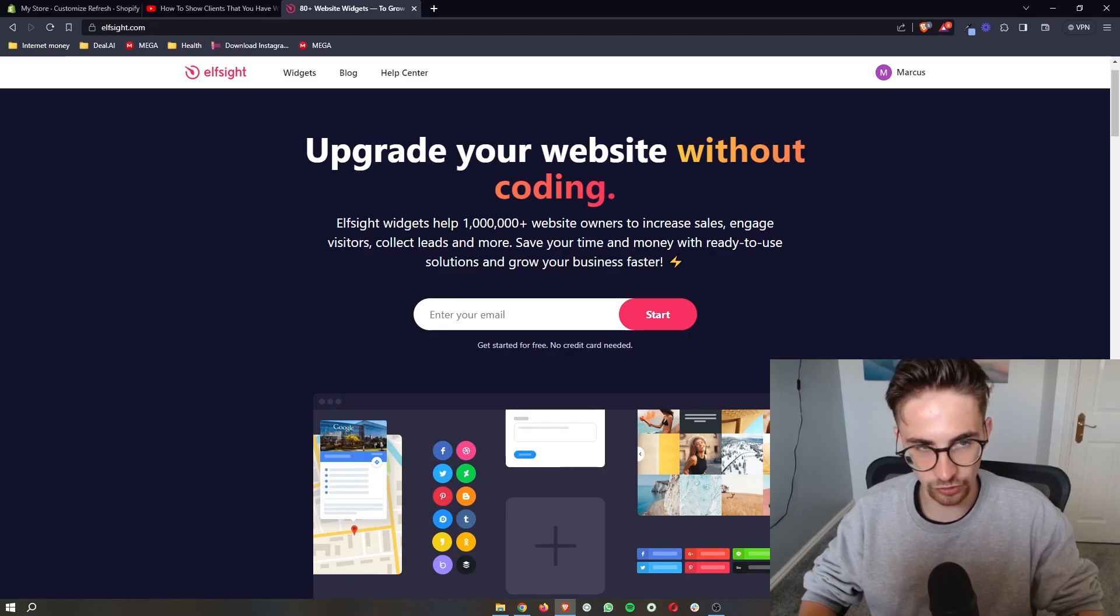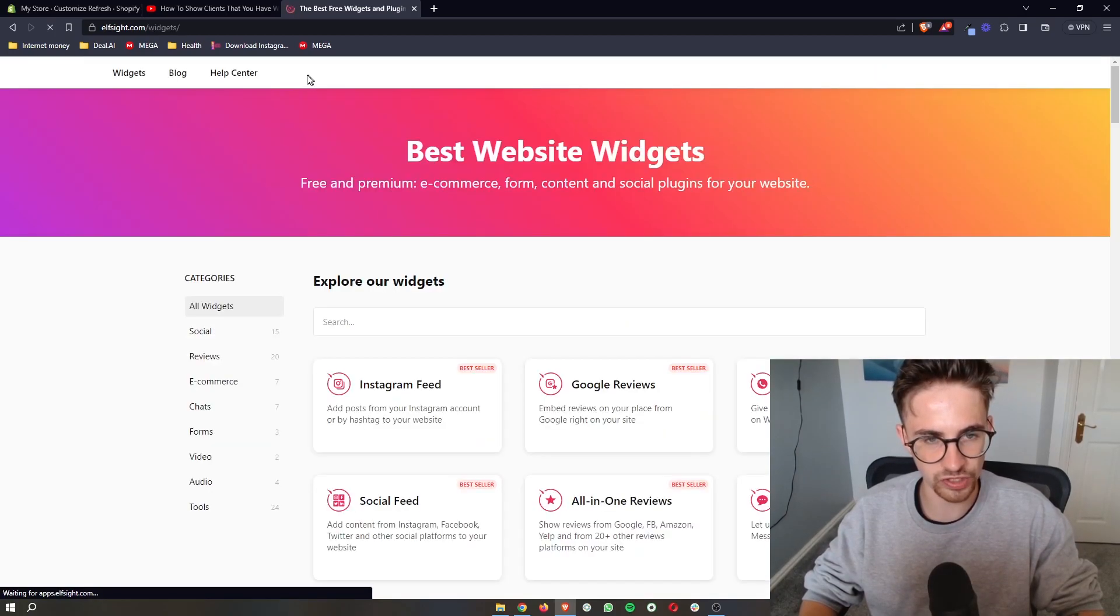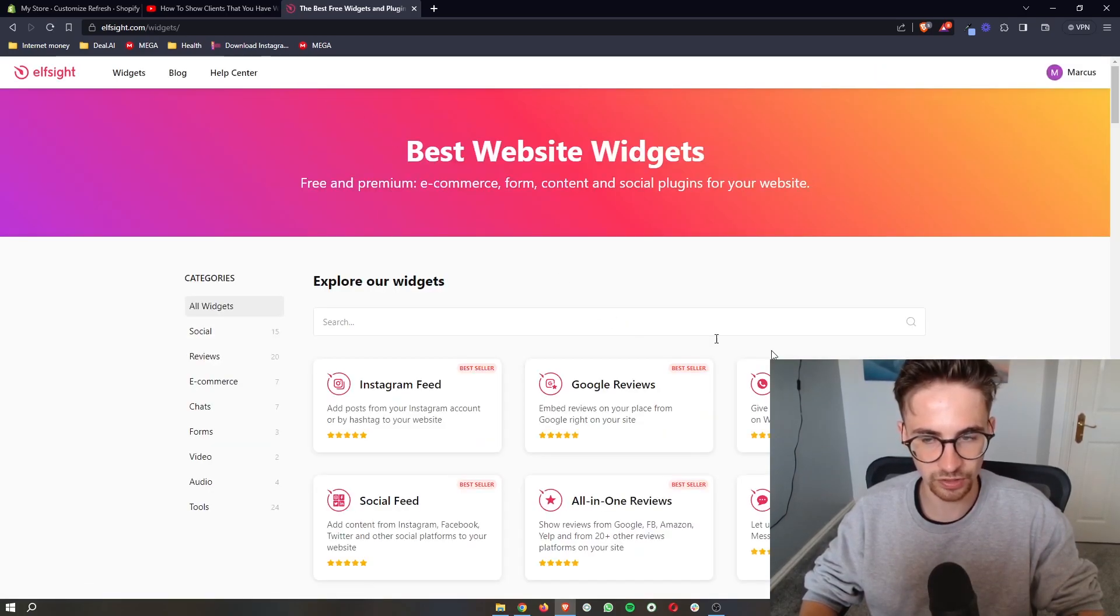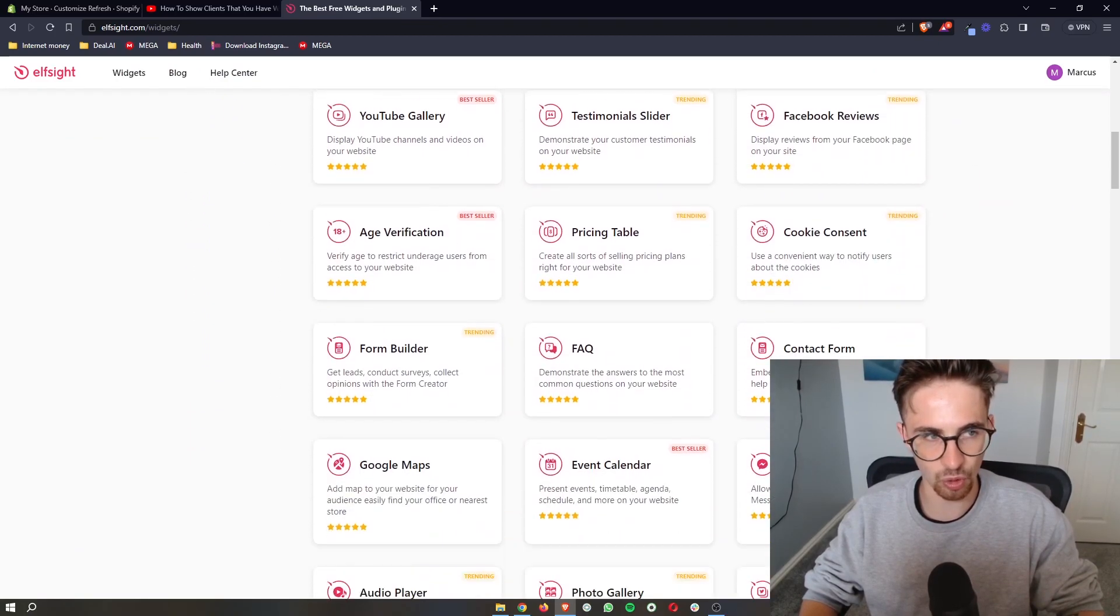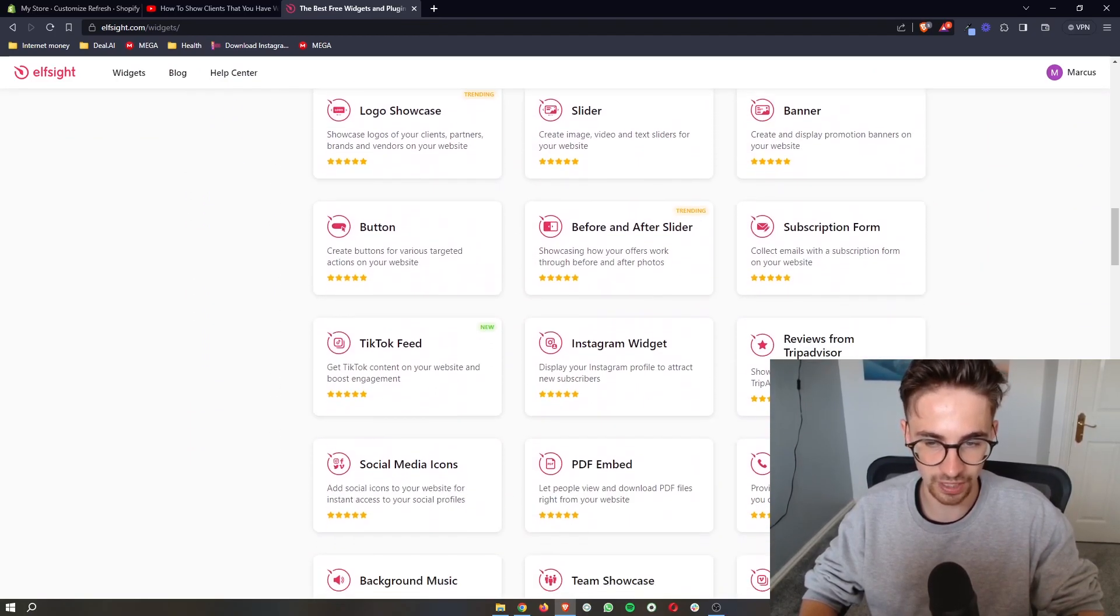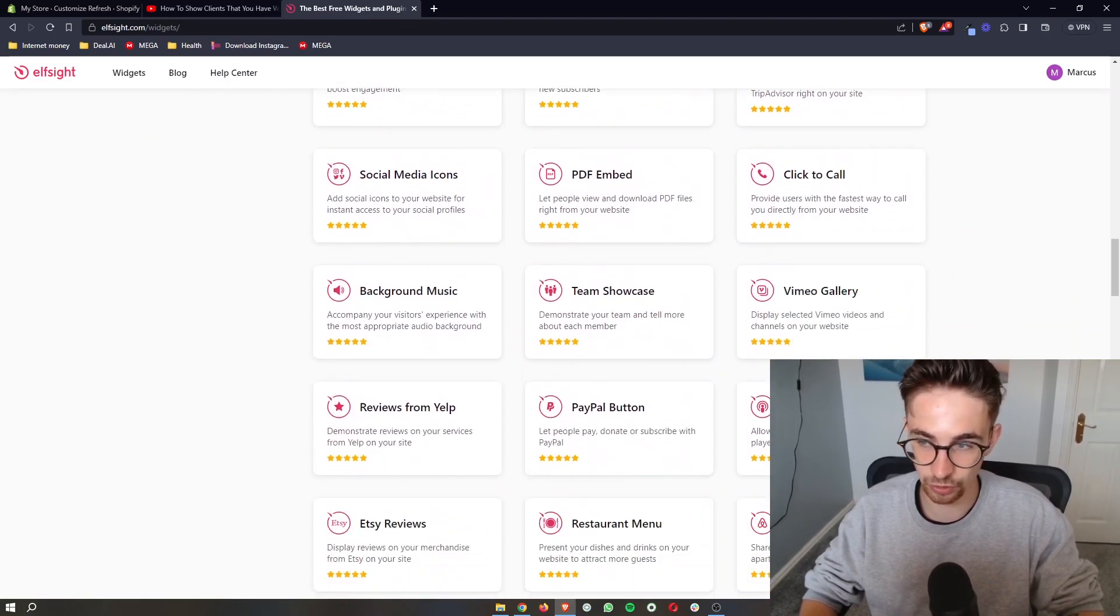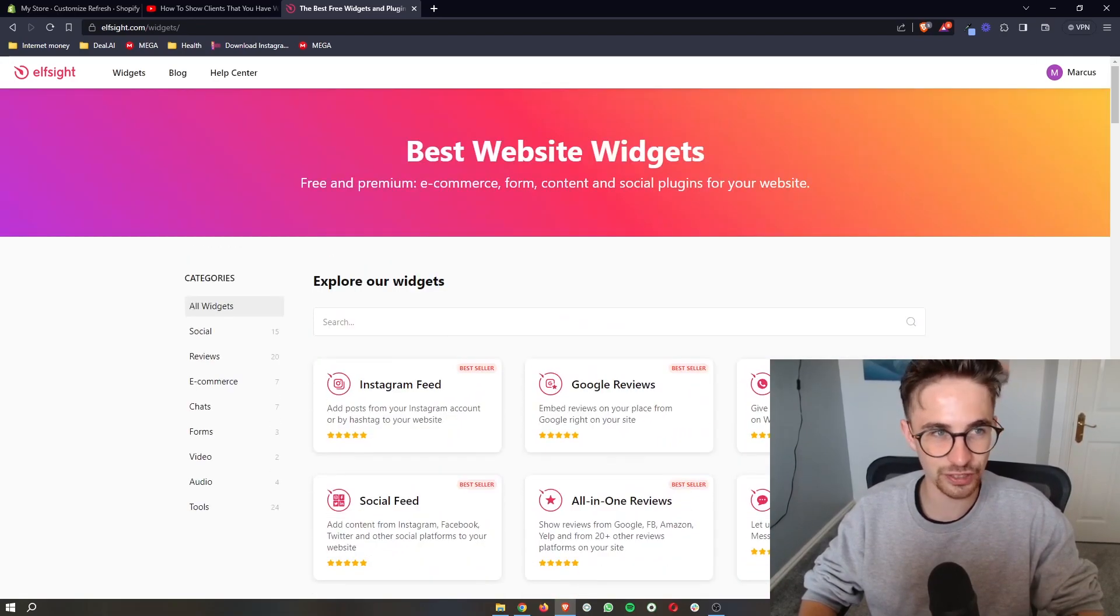Once you have signed up, what you then want to do is go to the widgets section right here, and this is going to show you all of the widgets that you can use with ElfSight. There's a lot of these here, so feel free to play around with these after.